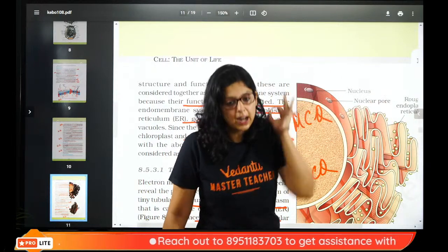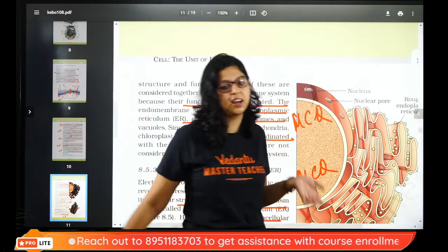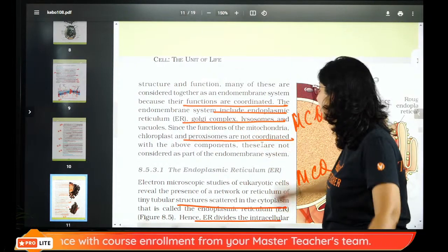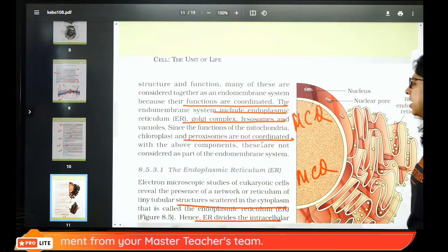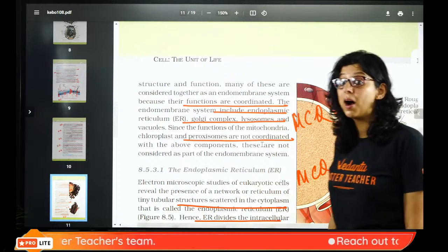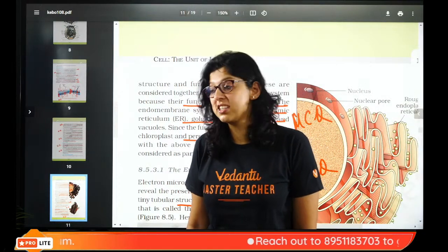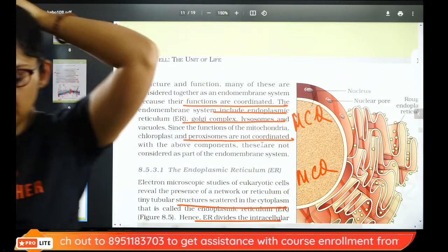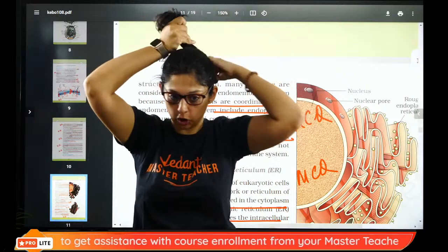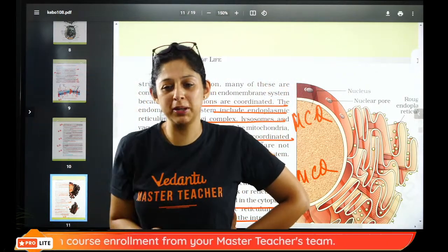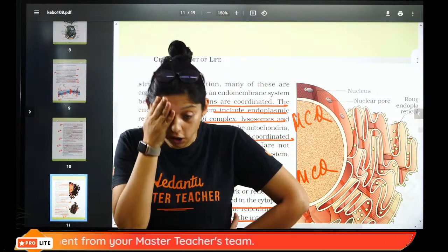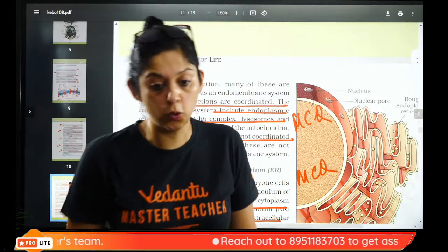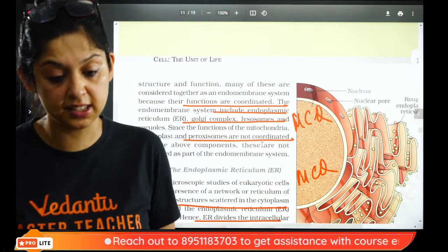If ribosomes are attached to the endoplasmic reticulum, it is rough ER, which makes proteins. If no ribosomes, it is smooth ER, which makes lipids and steroid hormones. ER sends its products to the Golgi apparatus. Golgi modifies proteins and produces lysosomes. Coordinated movement between ER and Golgi — up to 4 questions can come from this chapter.